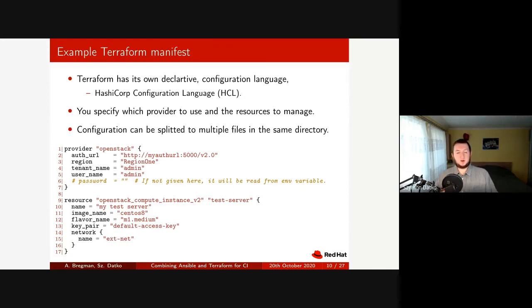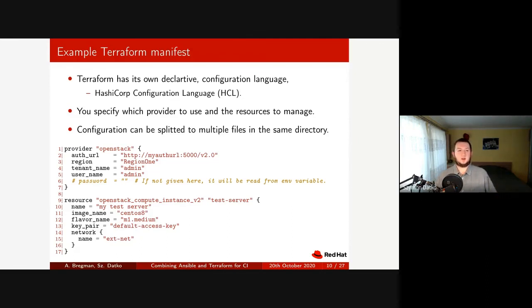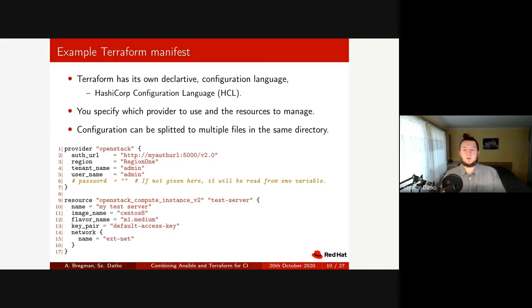Because of the declarative nature, the order in which those files are read does not matter — the Terraform engine resolves all the dependencies.